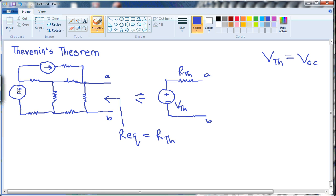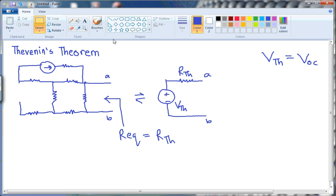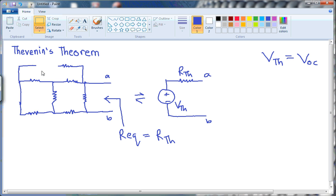What is the way to set a voltage source to zero? We need to short the voltage source to make the voltage difference between these two nodes zero. What we will do is short this path, and to set the current source to zero, we need to make it open, because now there is no current flowing through this path, so the current is zero. So now we can calculate the equivalent resistance, and that equivalent resistance will be our Rth.